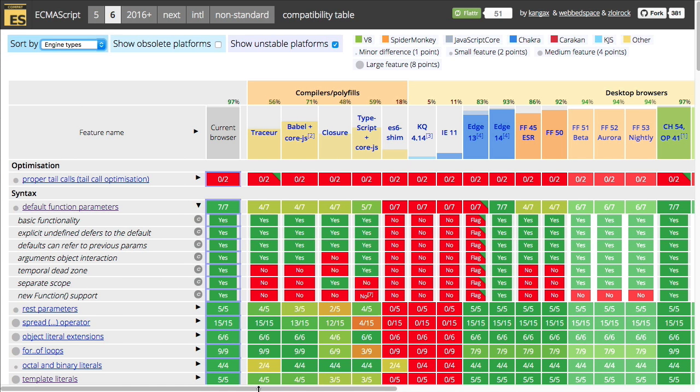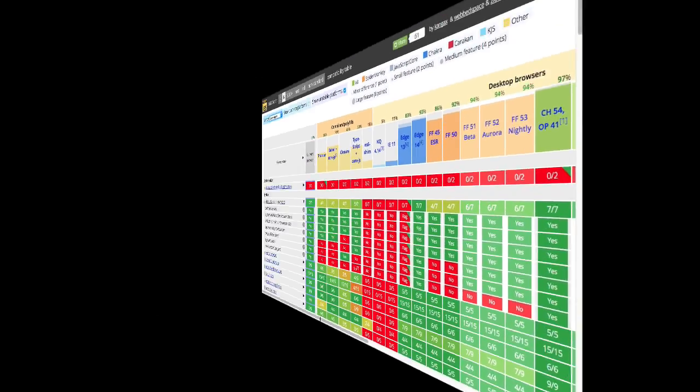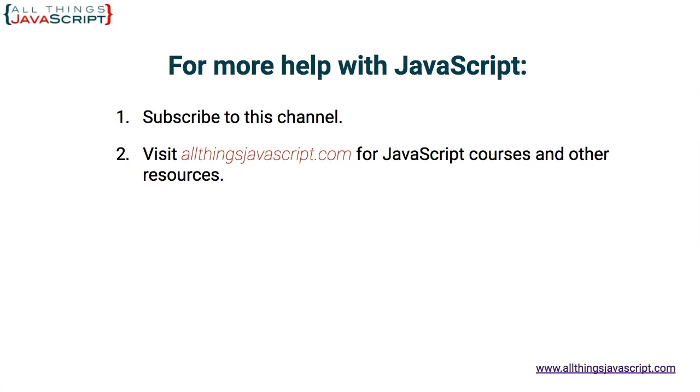The support in mobile is not as great, but you can see where it's possible to now use this depending on the browsers or the transpiler that you're targeting. If you found this helpful, like the video, subscribe to our channel, and you can visit our website for more resources on JavaScript. Thanks for watching.